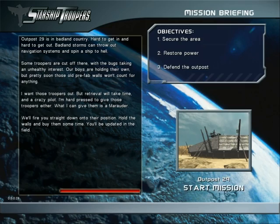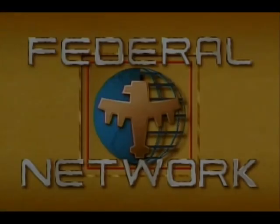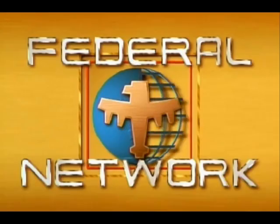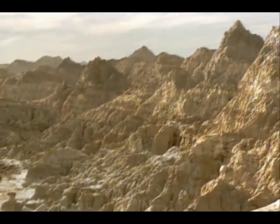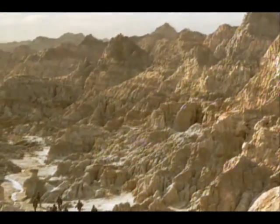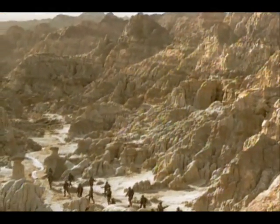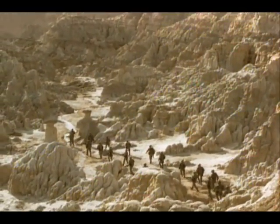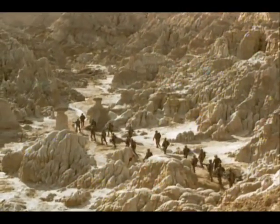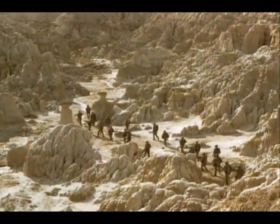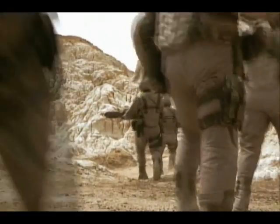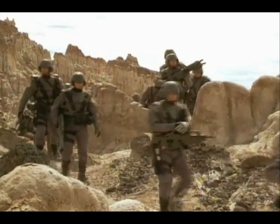Our boys are holding their own. With the compound bridgehead secure, mobile infantry pushes warily into the Badlands. Everywhere there are patrols hunting down arachnids.